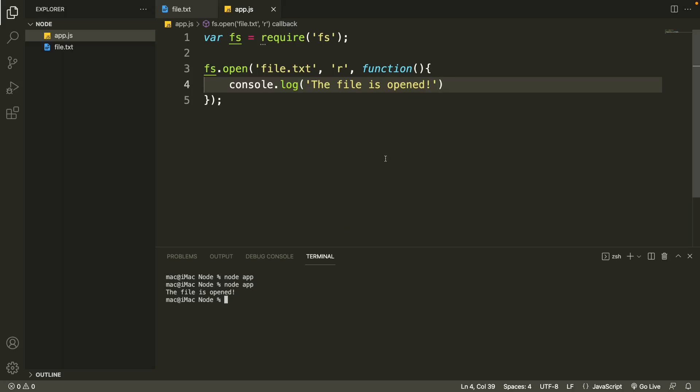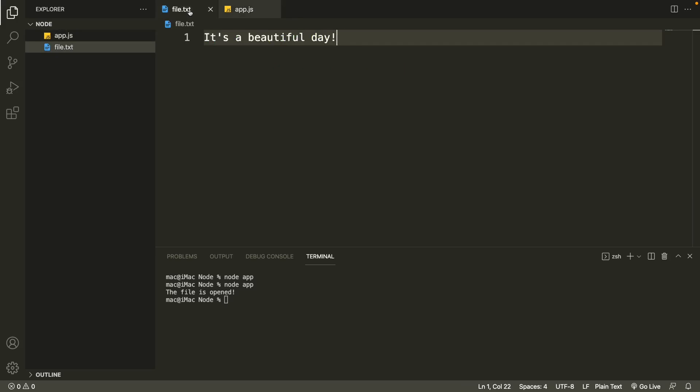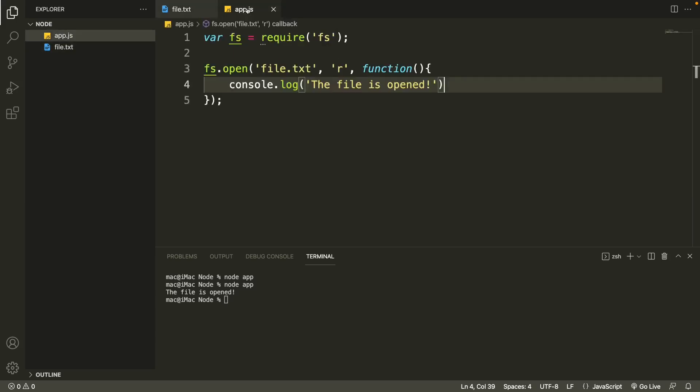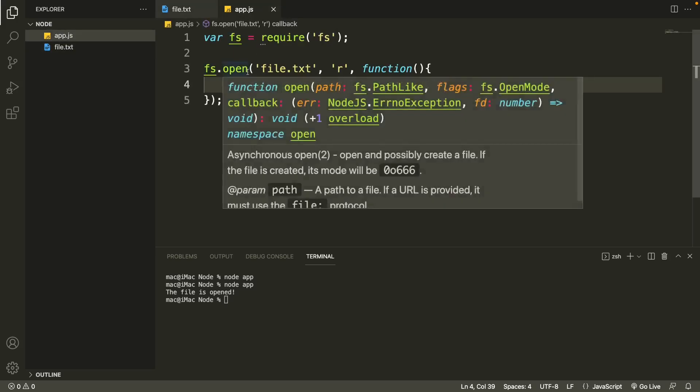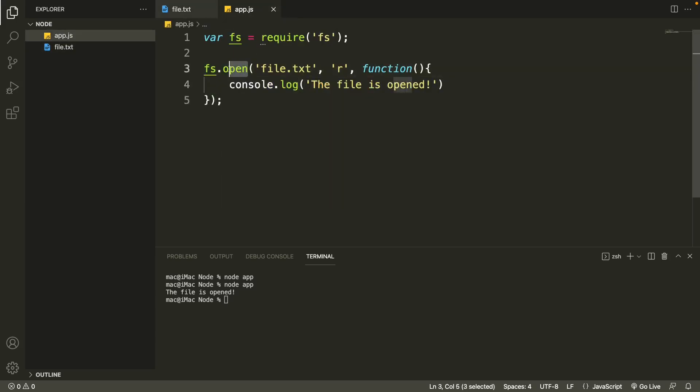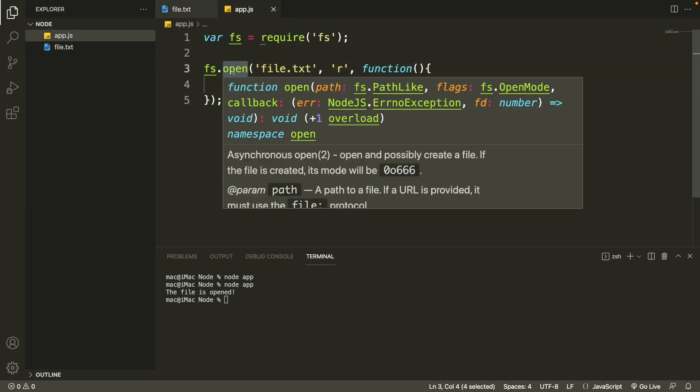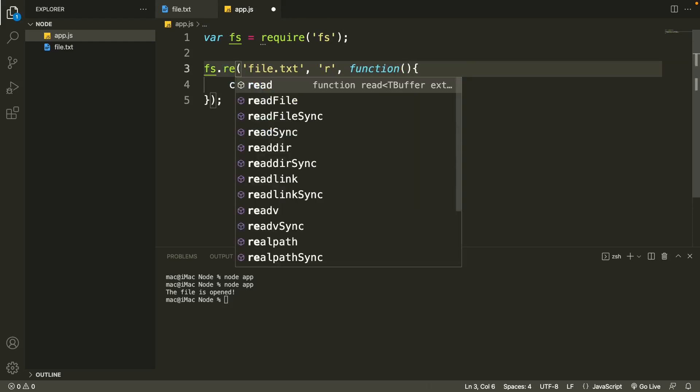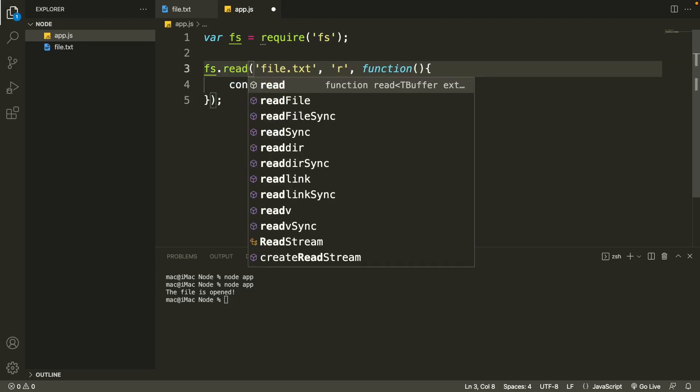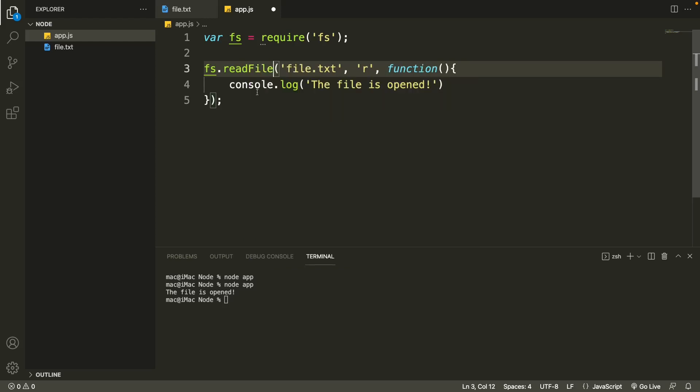Now we can also print the content of this file. To do that, we just have to change something in our code. Let's replace 'open' with 'readFile', and then the first argument is the file itself. And in the second argument we'll specify the type of encoding. So in this case we are using utf8.